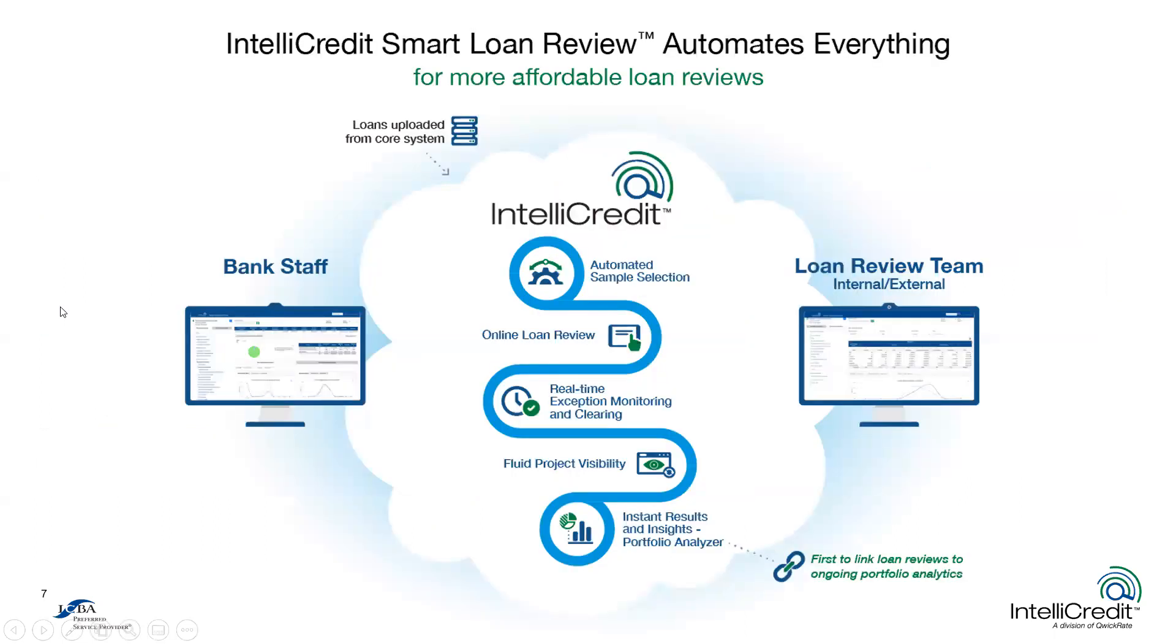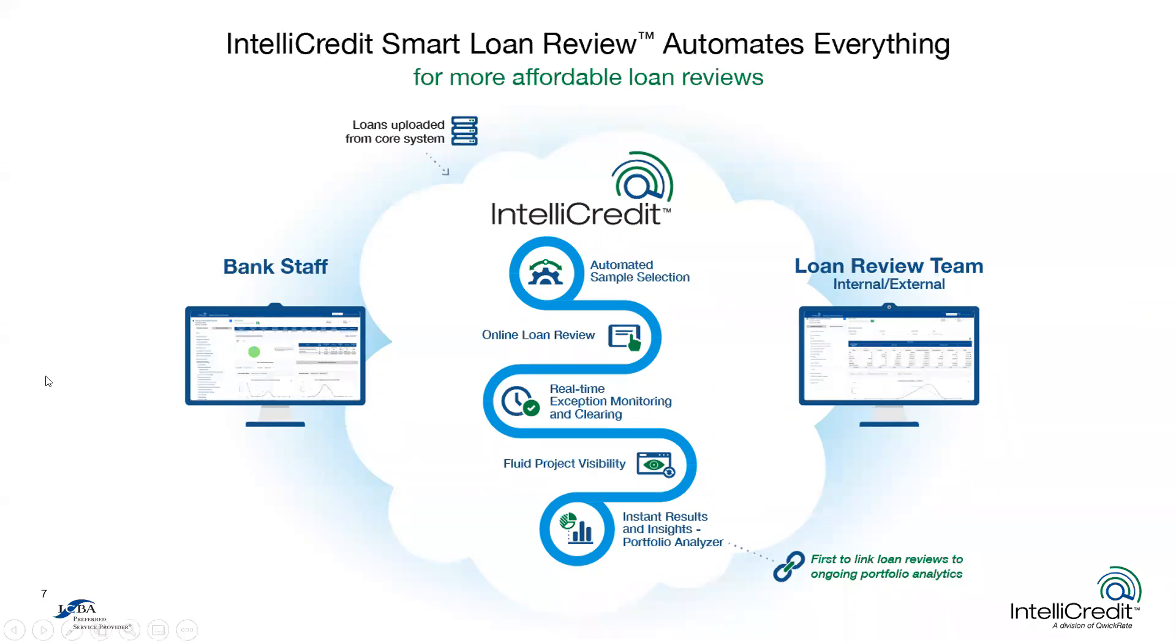Voila! The new revolutionary approach to the taxing traditional loan review process, we think, is a far more efficient, far more transparent, far more informative process within IntelliCredit's smart loan review solution. And what we think important to you is efficiencies leading to more affordable loan reviews. In a moment, Larry will demonstrate exactly how these revolutionary innovations can benefit you on the webinar today.